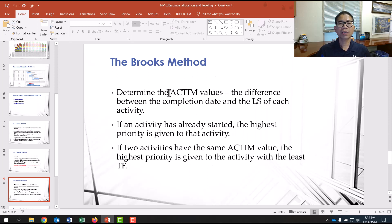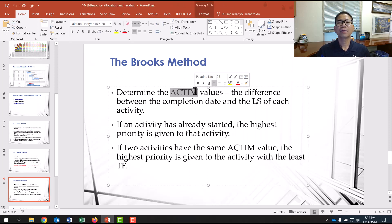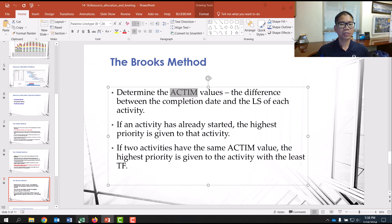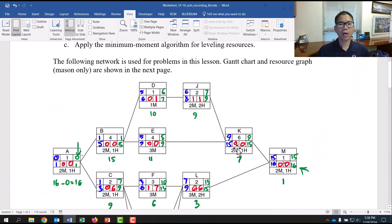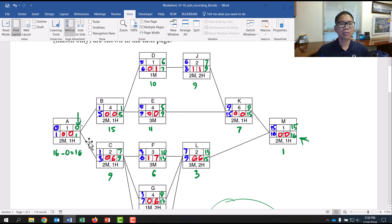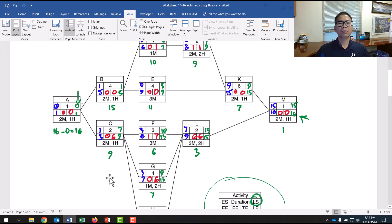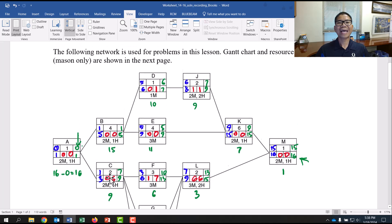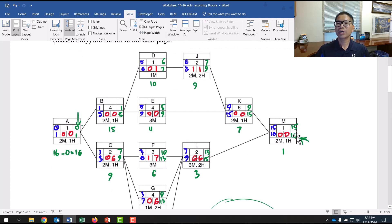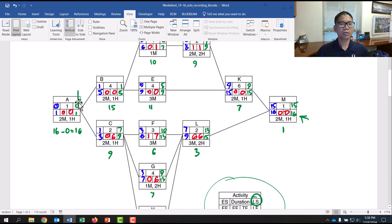The new concept we introduce is 'active': the difference between the completion date and the late start of each activity. The green values here stand for active — the duration of the project, 16 days, minus the late start of each activity. So 16 minus Activity A's late start of 0 equals 16.